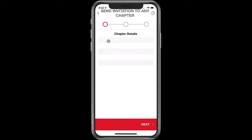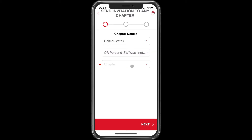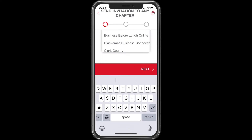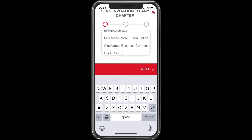Click on email and here you're going to see that by default it chooses the region that you're in, and you would select your own chapter if you're inviting them to your own chapter.